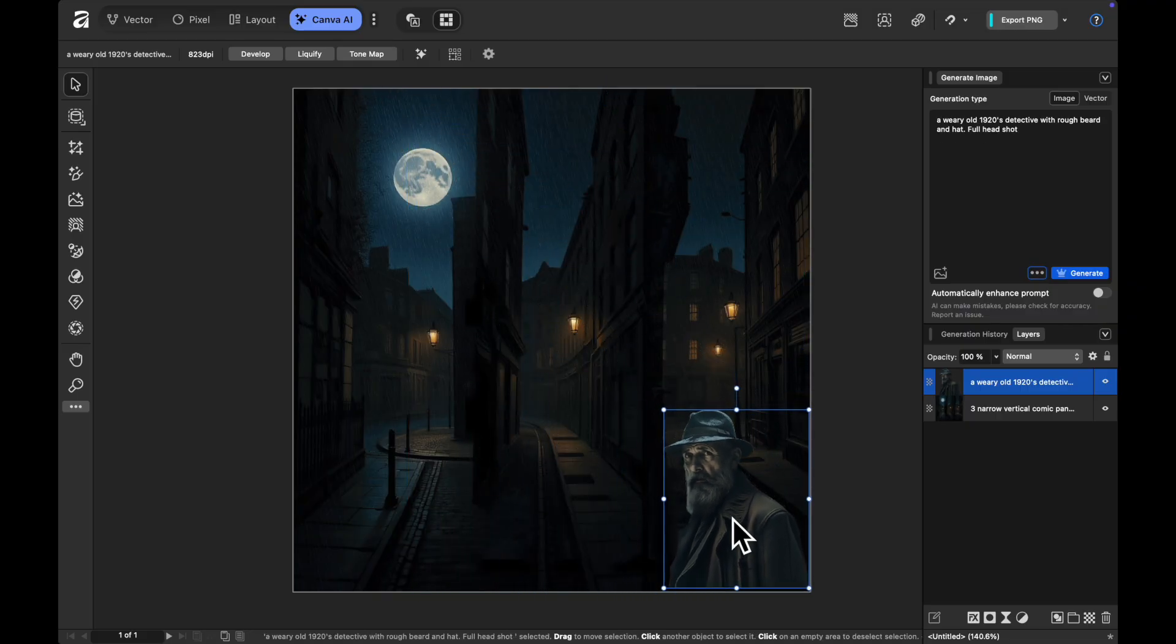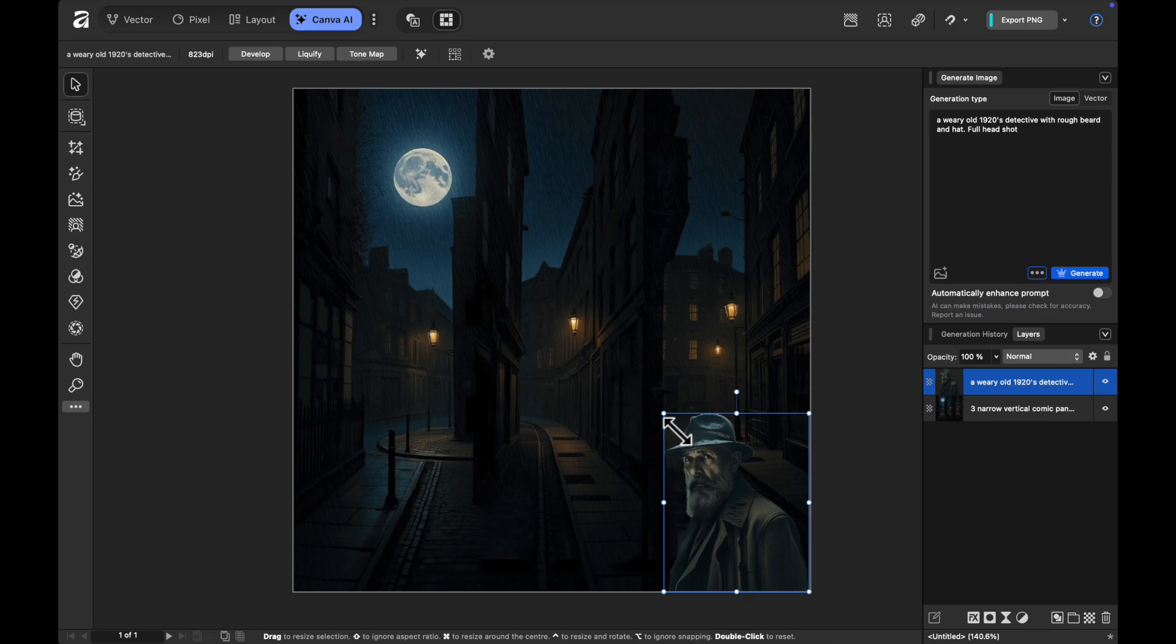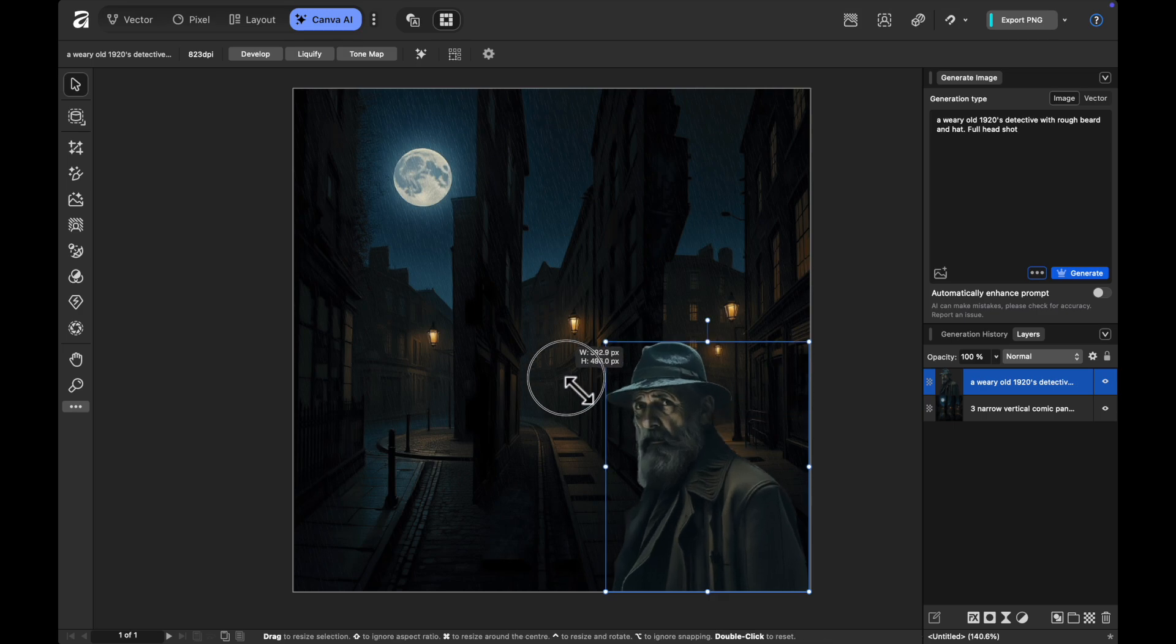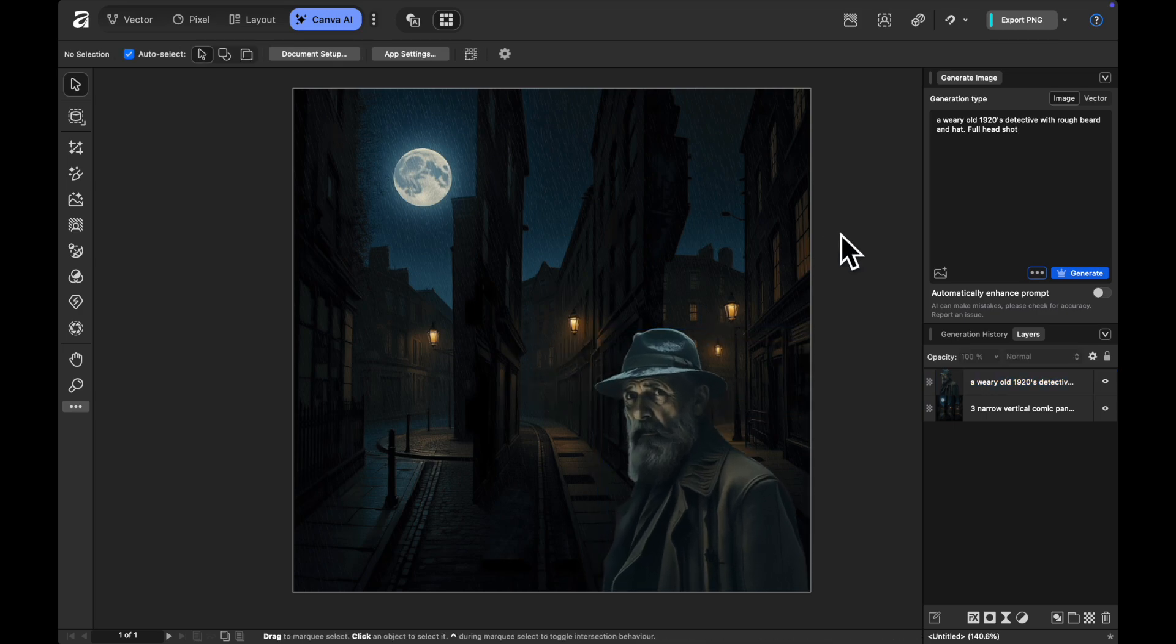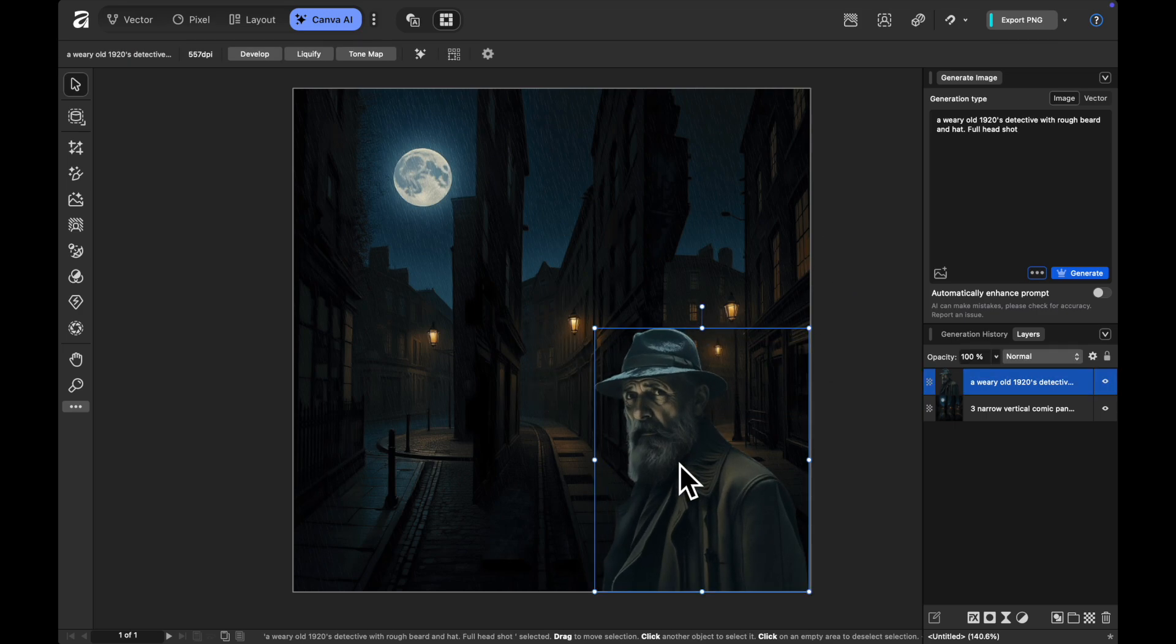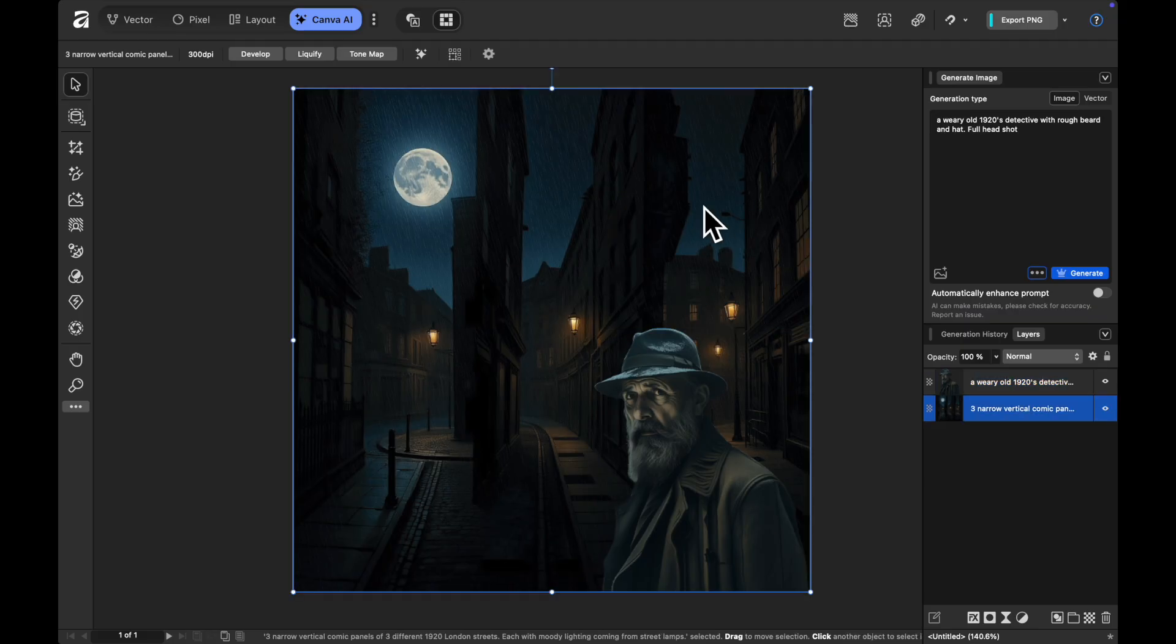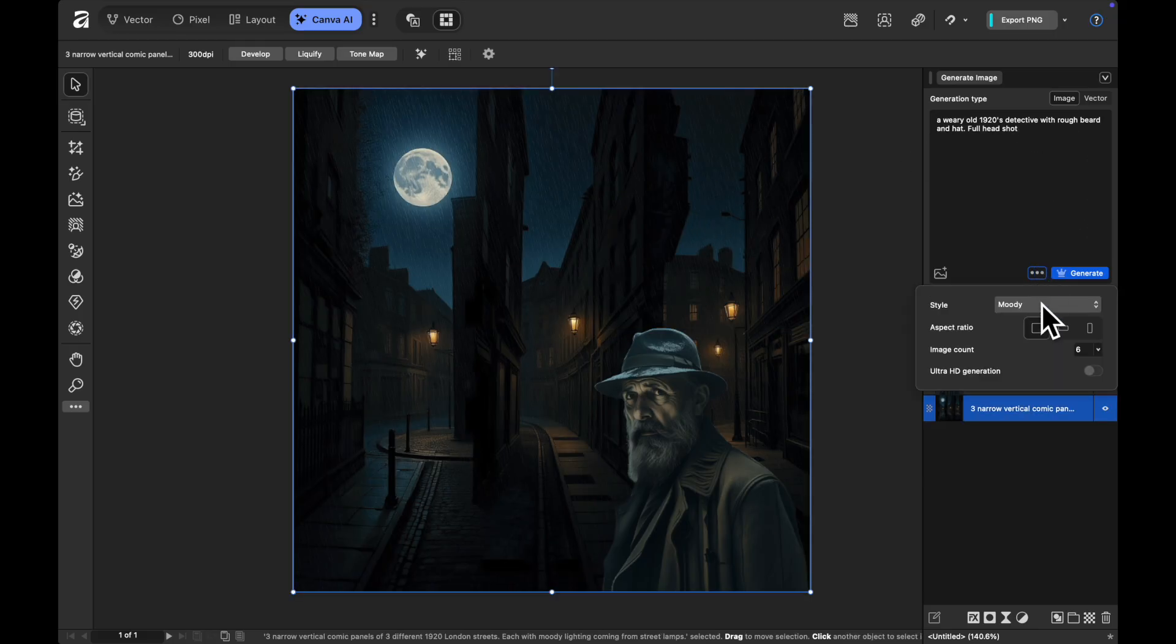We might get into lighting and different shadows later on in a further tutorial. We might also bring in some text and some speech bubbles that kind of go. But you can see here how I can start to play.